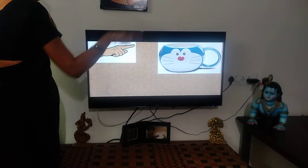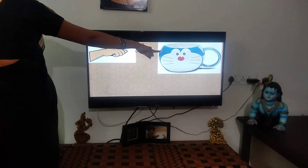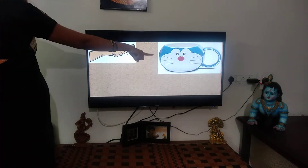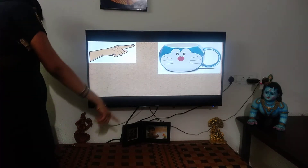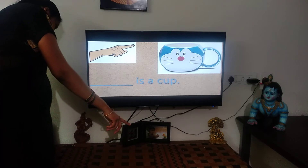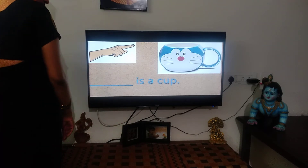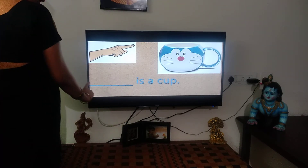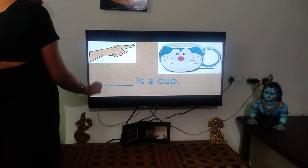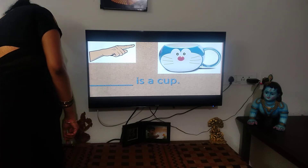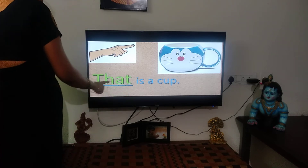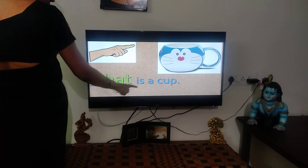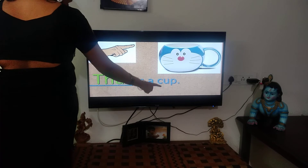What is that? What is that? What should go here? That. T-H-A-T. That is a car.